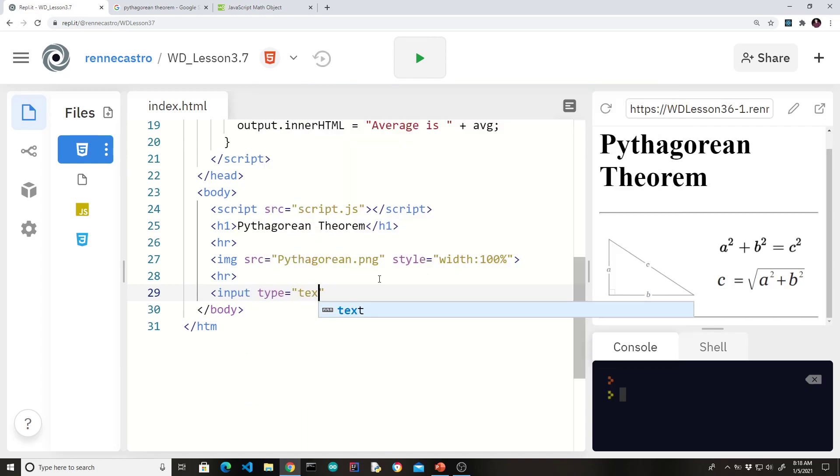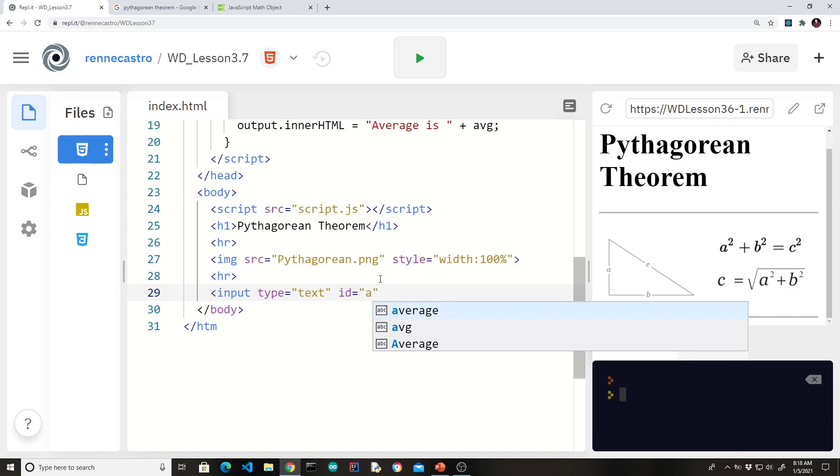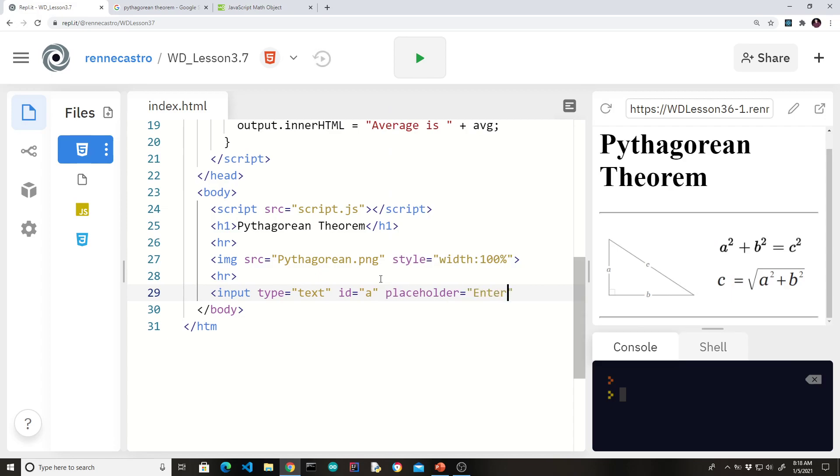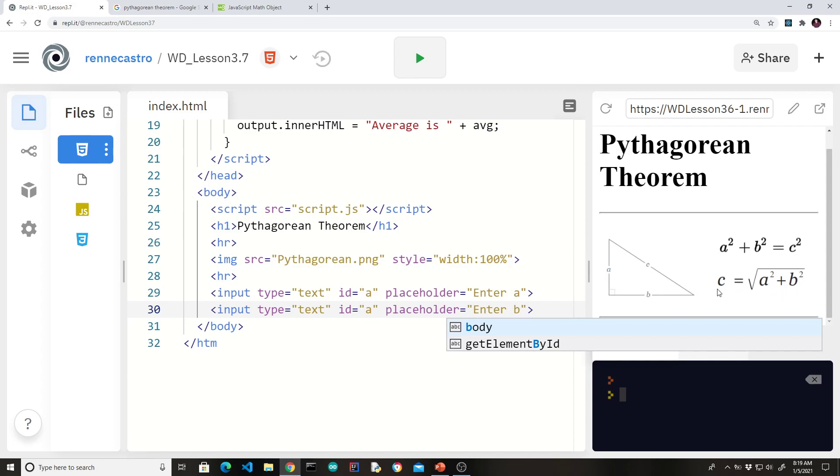So these are text inputs. Don't forget that with text inputs, we need an id. There's no need to get creative. We could just simply use a and b. Let's provide a placeholder so the user knows what to enter. We'll say enter a here. And we'll do the same thing for b. Remember, we don't ask the user for c because that's the whole purpose of our program. Our program will calculate c.